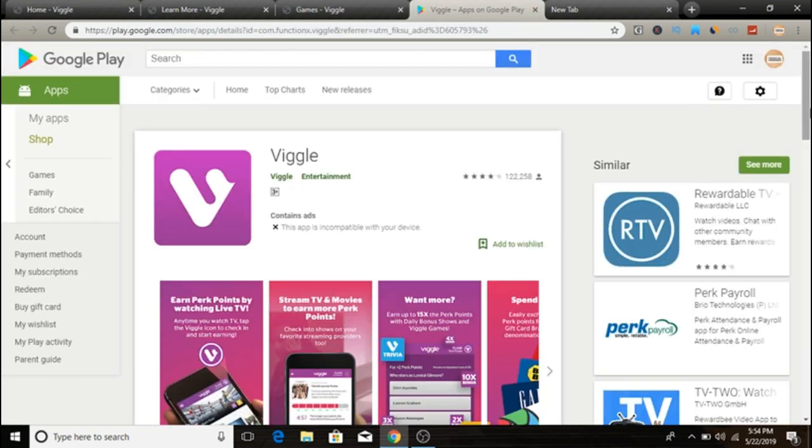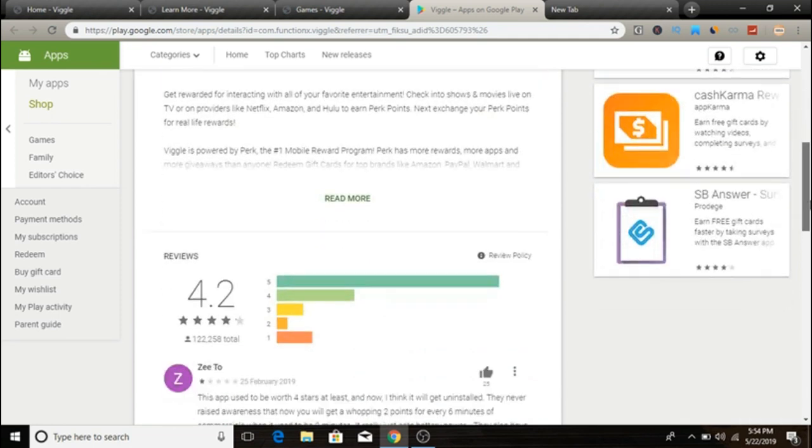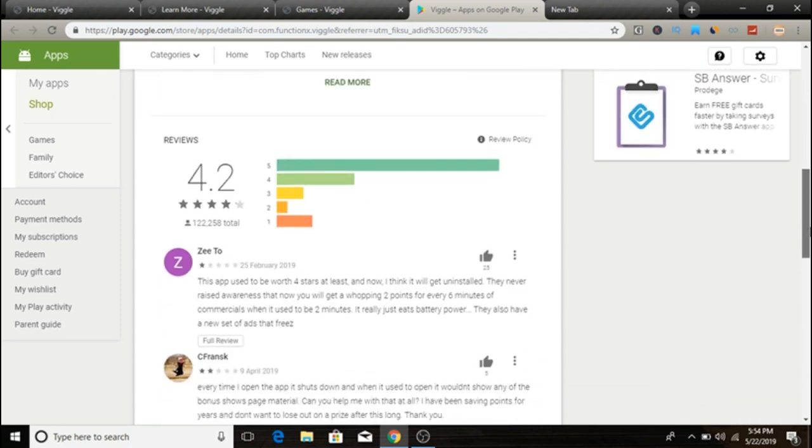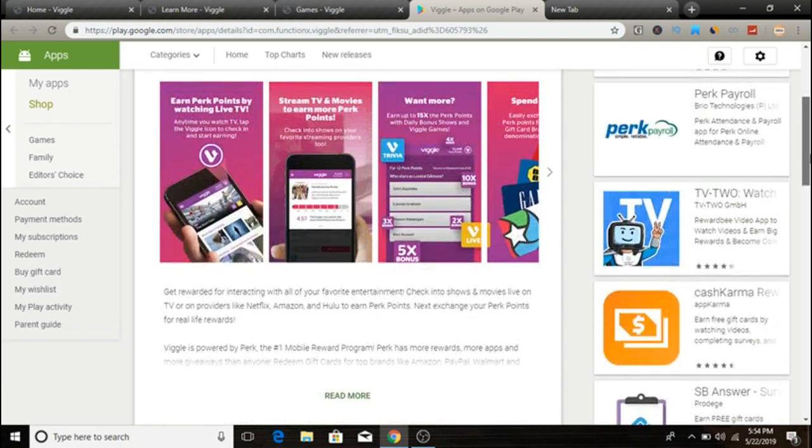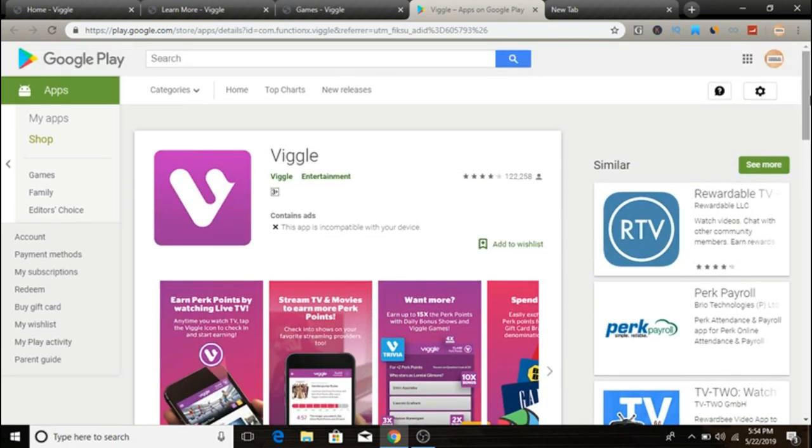So here as you can see, Viggle app on Google Play Store has got 122,000 plus reviews and it has 4.2 reviews out of 5. So a lot of people gave a positive review for this app. So go ahead and download this app if you're using Android devices, and if you're using Apple devices you can download it from App Store.